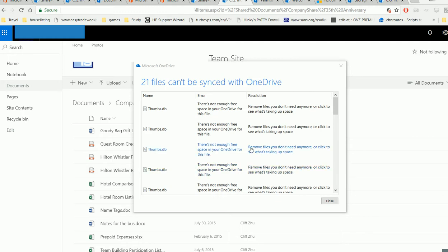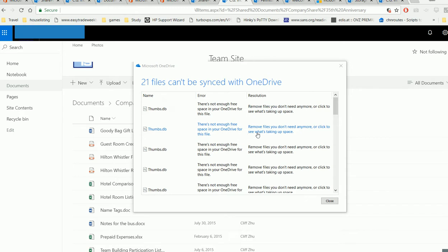In your OneDrive, when you sync files to your team site, you'll probably see this kind of error: 'There's not enough free space on your OneDrive for this file.' This is actually not talking about your personal OneDrive most of the time. It's talking about the team site.